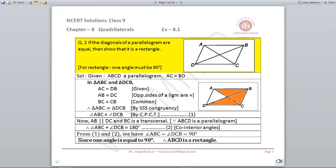Consider lines AB and CD — they are parallel because it is a parallelogram, and BC is the transversal. Therefore angle ABC + angle DCB = 180° as they are co-interior angles. But both angles are equal, so each angle is 90°. Since each angle is 90°, we can say that ABCD is a rectangle.